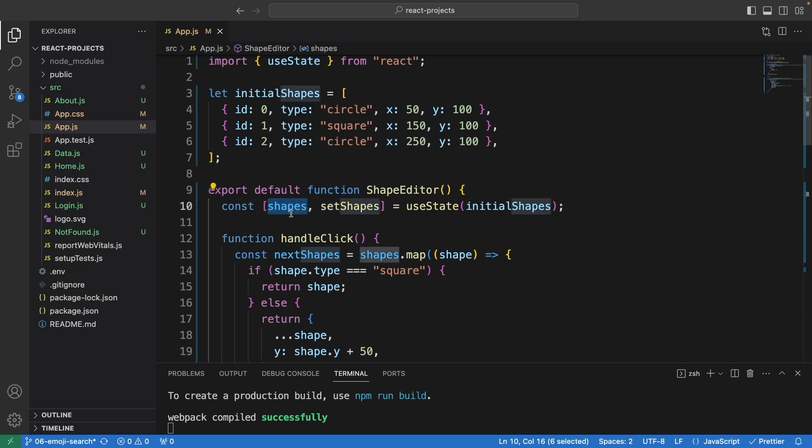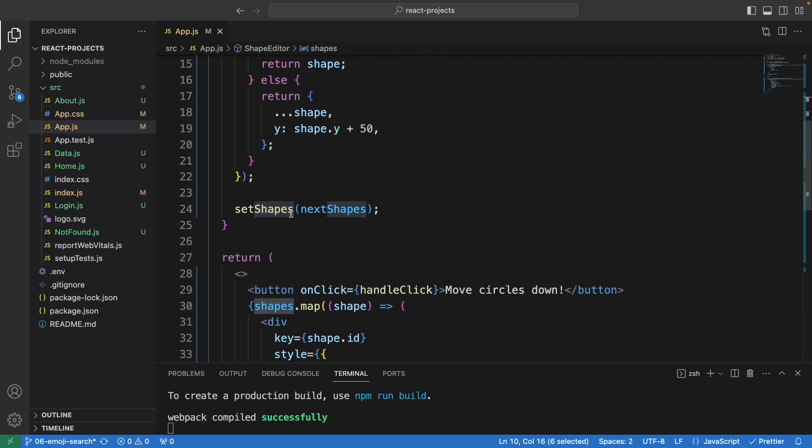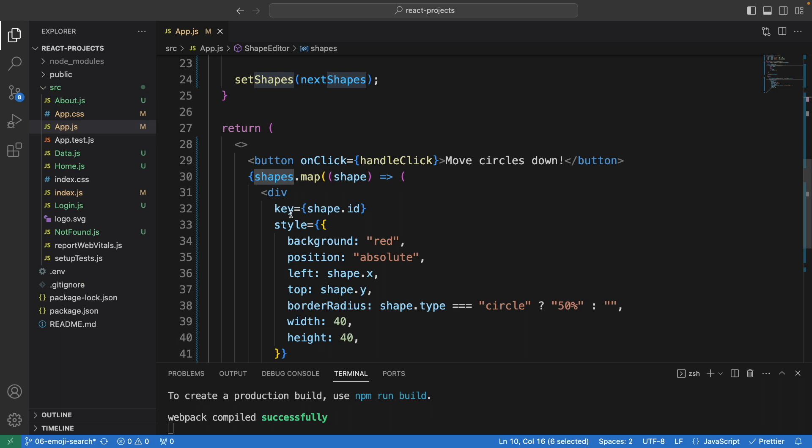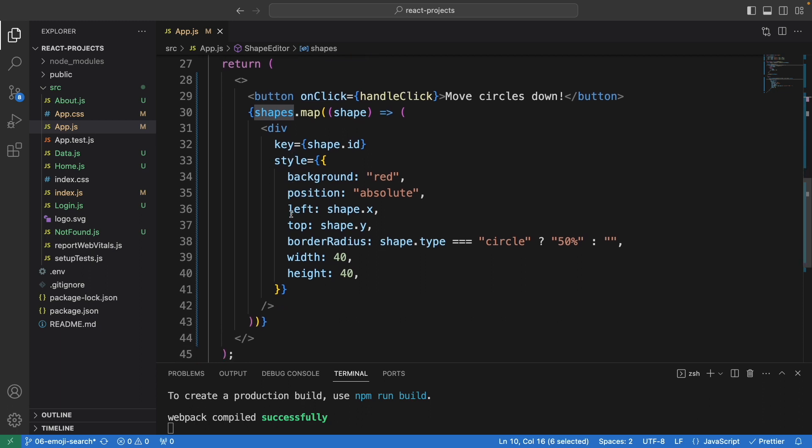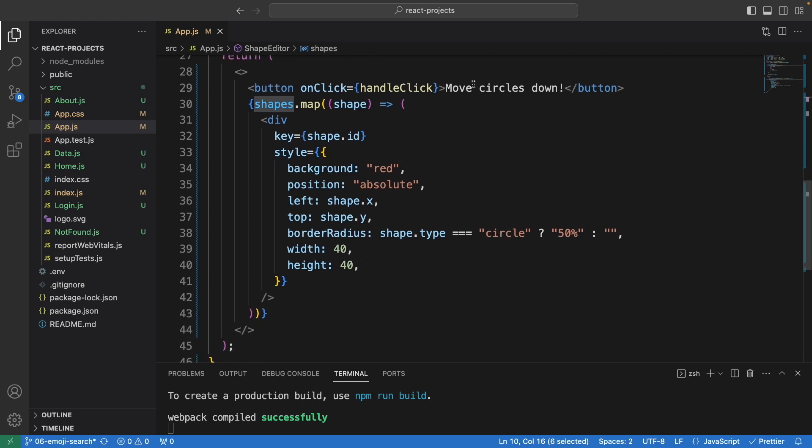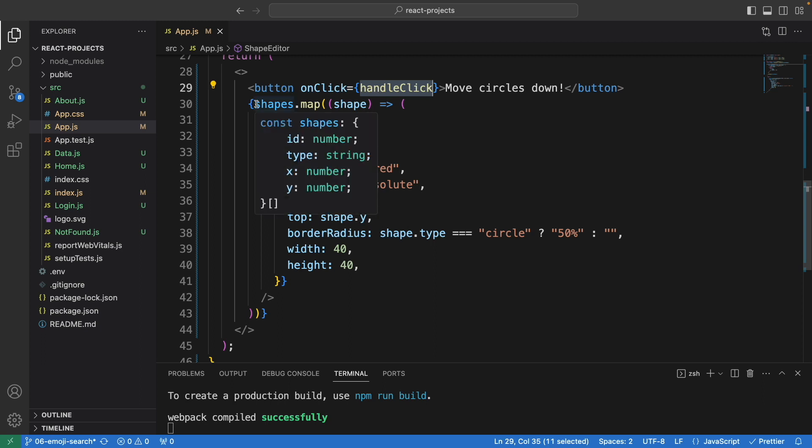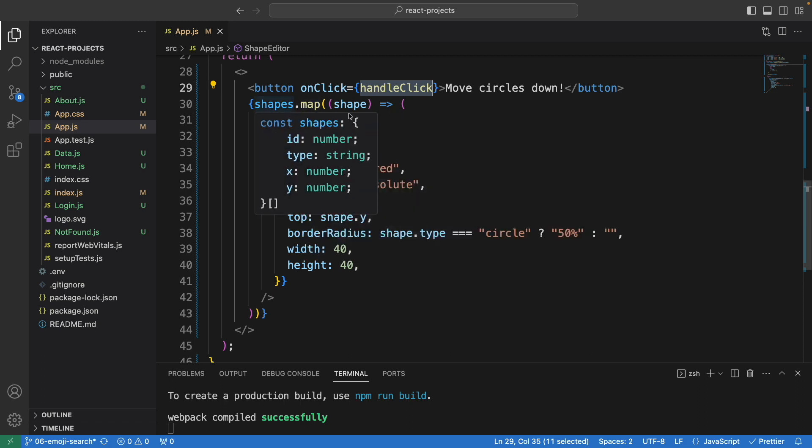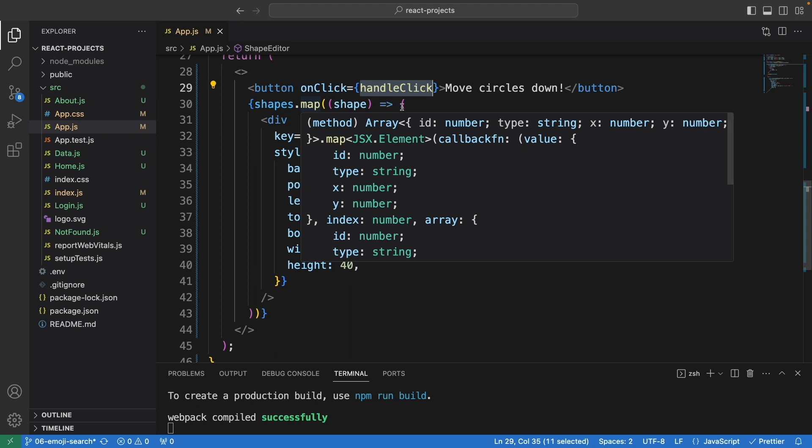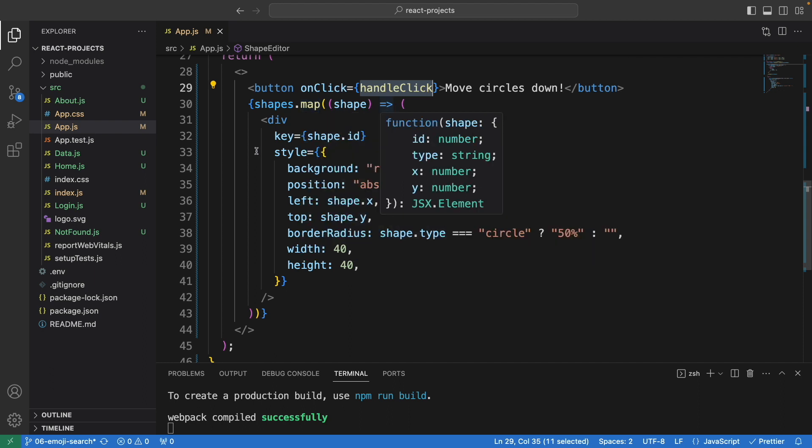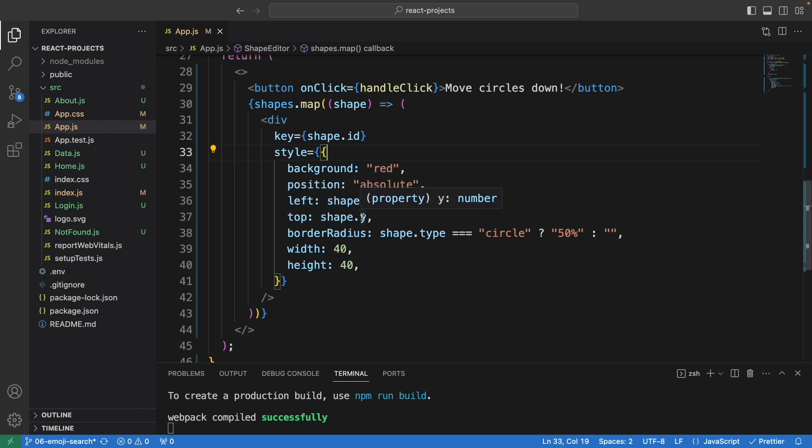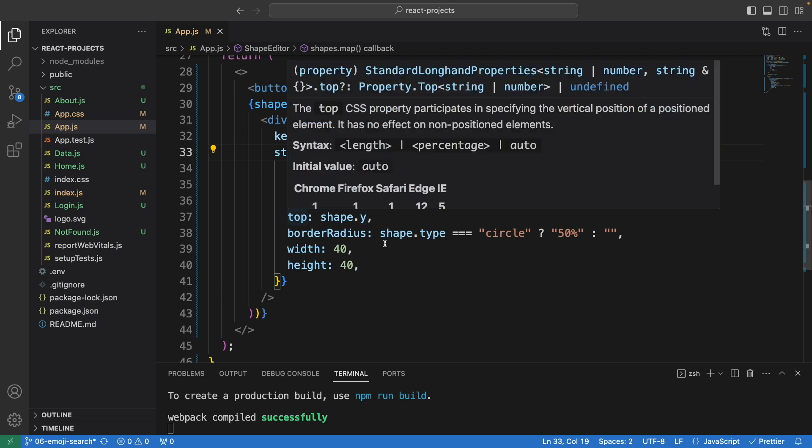Down here we have the 'move circle down' button. We call the function I just explained. Here, these are the shapes we're looping through each object in the array using the map function. We have the style with background red and position absolute, using shape.x for left and shape.y for top.